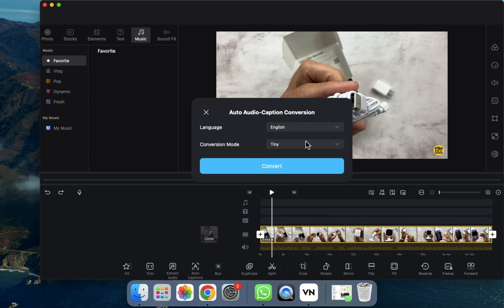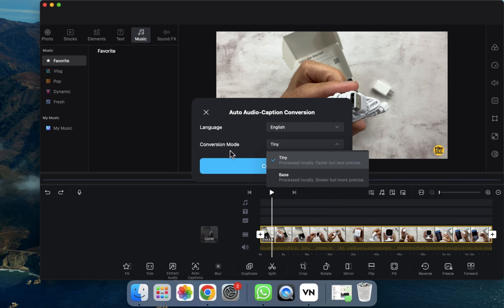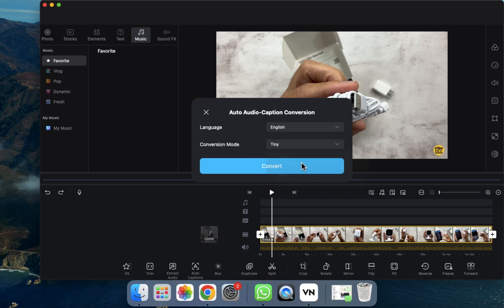For example, I want English, so we select that. As you can see, two conversation modes are provided — Tiny and Base. I'm going to select Tiny. Now we just need to click on Convert, and after clicking Convert, the auto caption generation process will start.